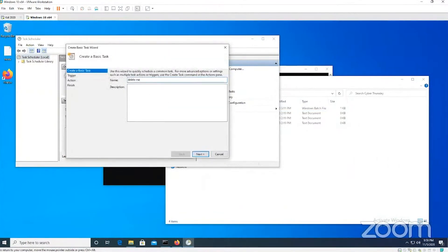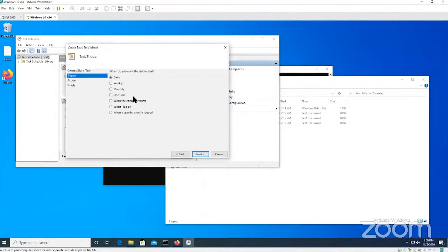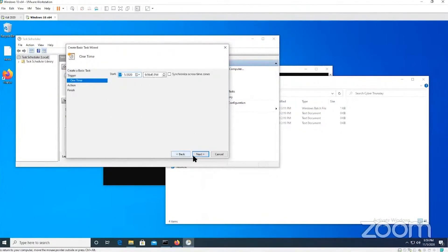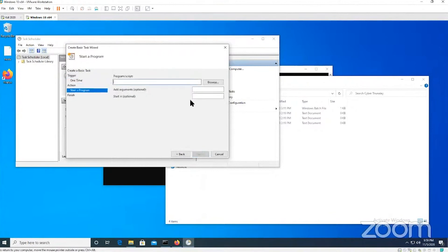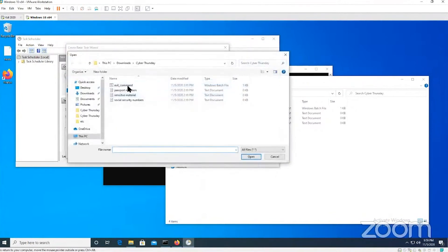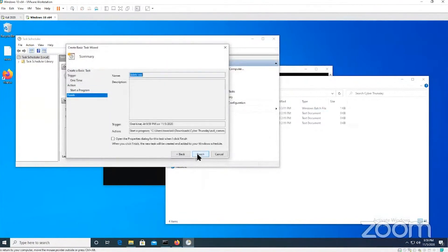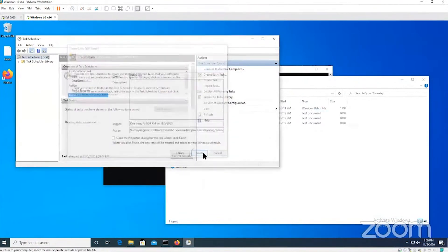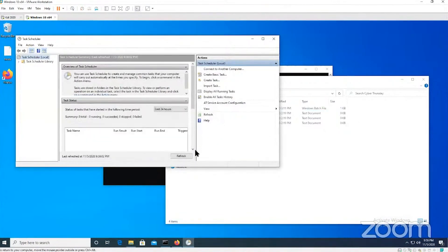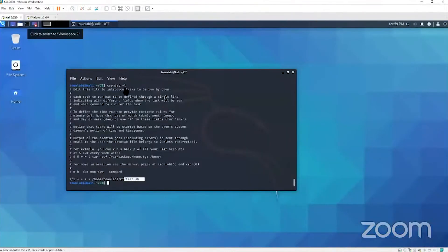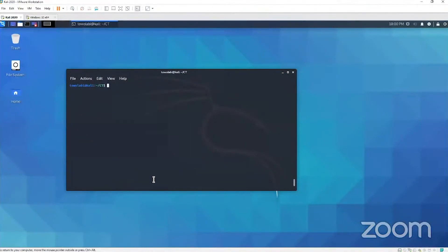On the Windows operating system you can set it up the same exact way. You give it a name, delete me. Run it at a certain time, pick the time. Start a program, pick the program. We want to run the evil command program, and then it will run and execute.